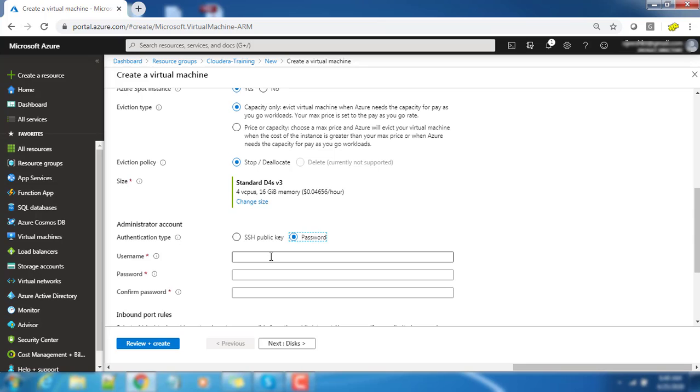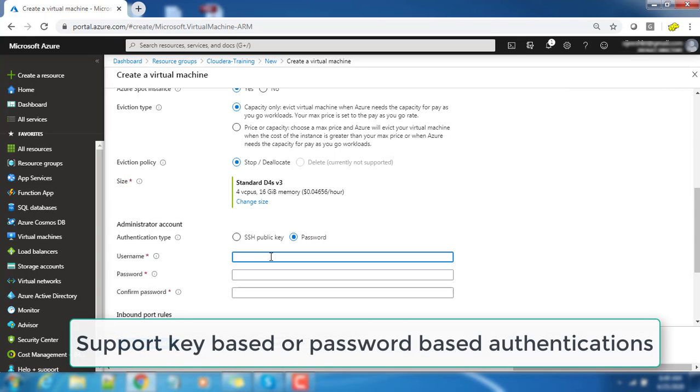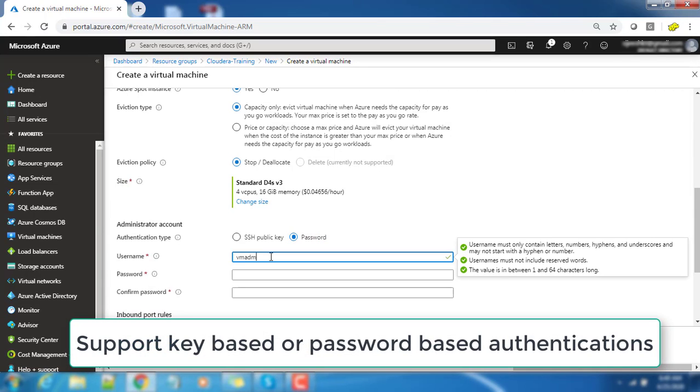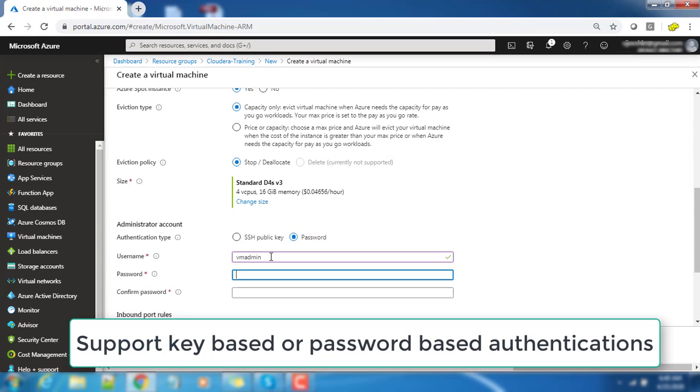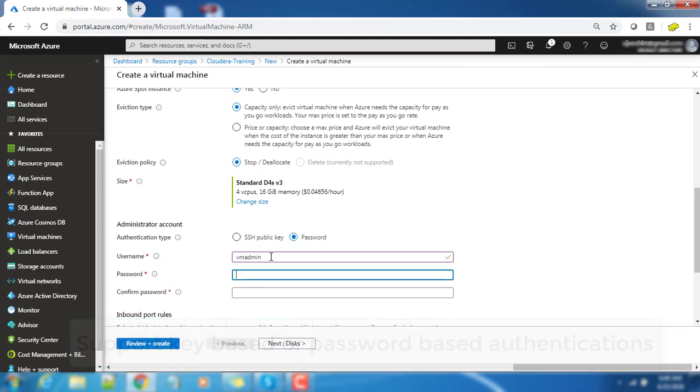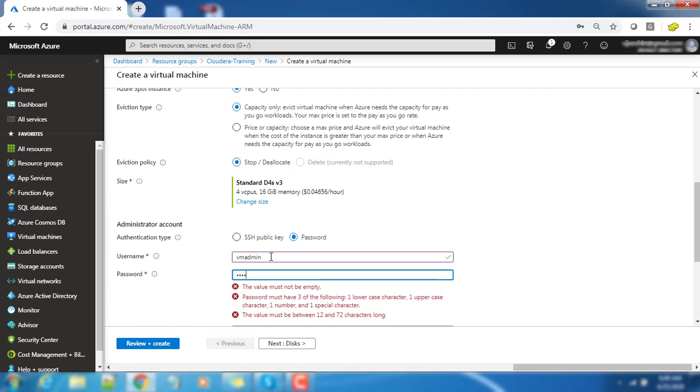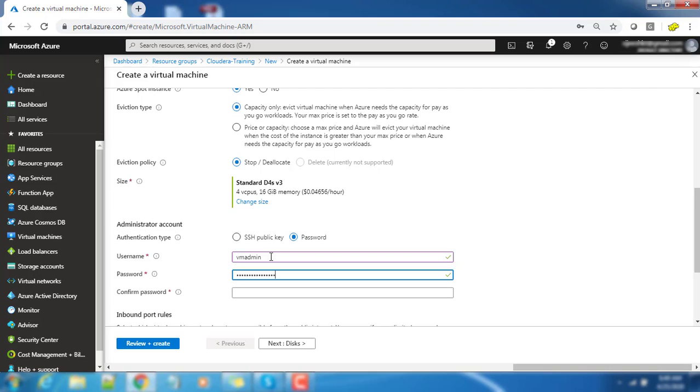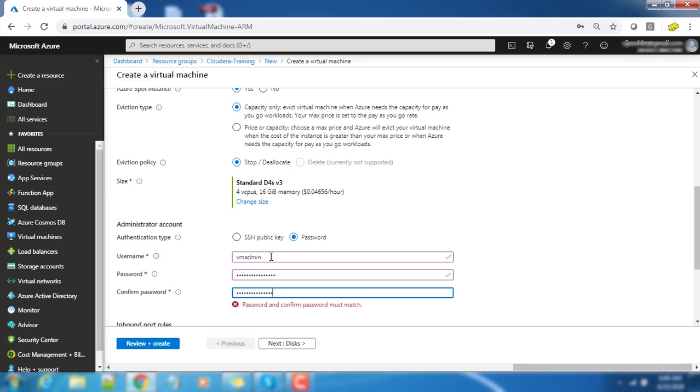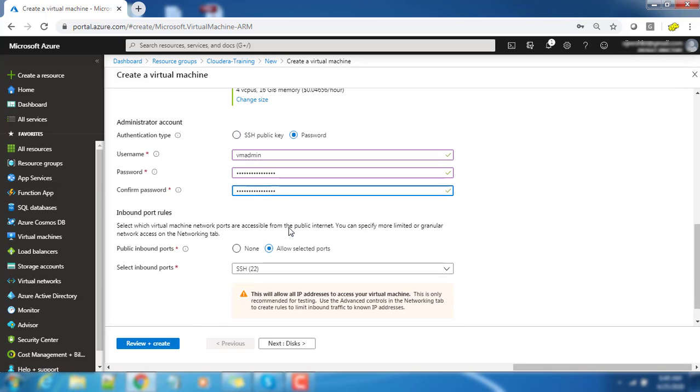Next is the authentication type. It supports key based and password based, so we are choosing password based. Writing a username that is VM admin and using some password. There are some policies that have to be in line: a minimum number of upper and lower case and special characters should be there in the password. We have to exclude some port in the firewall.